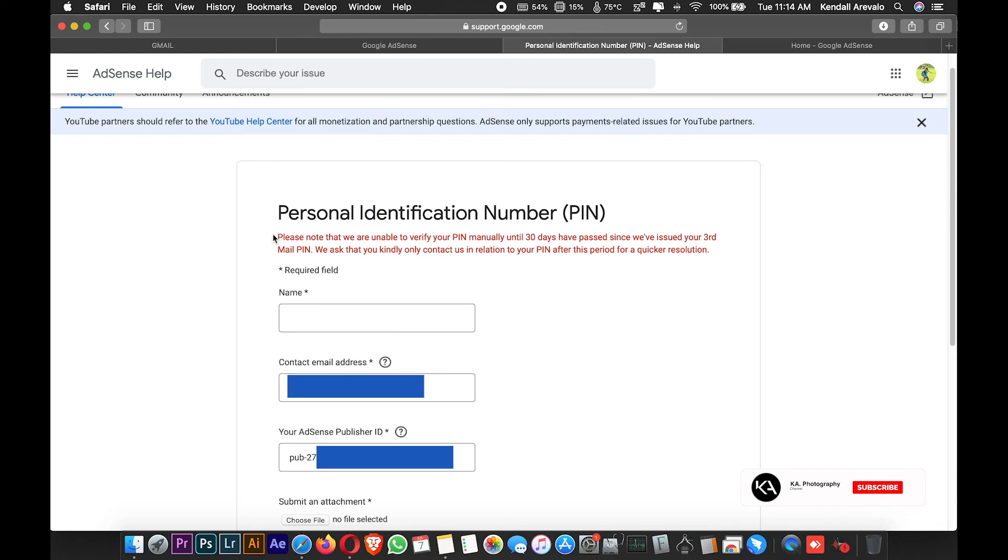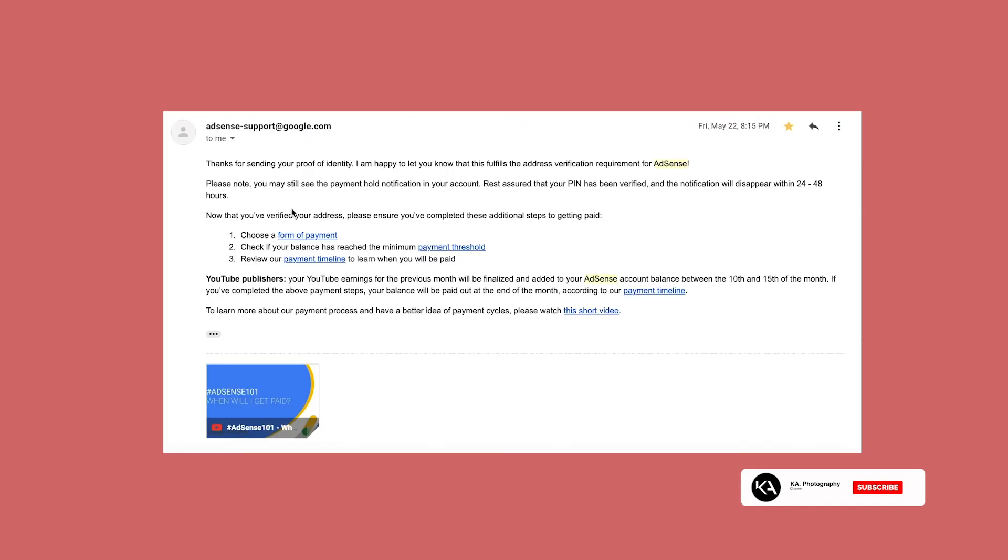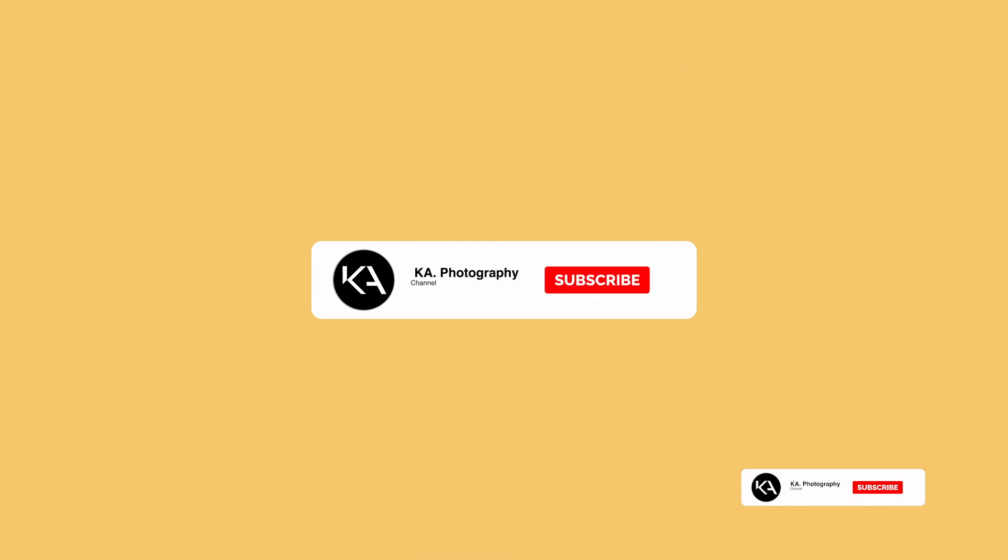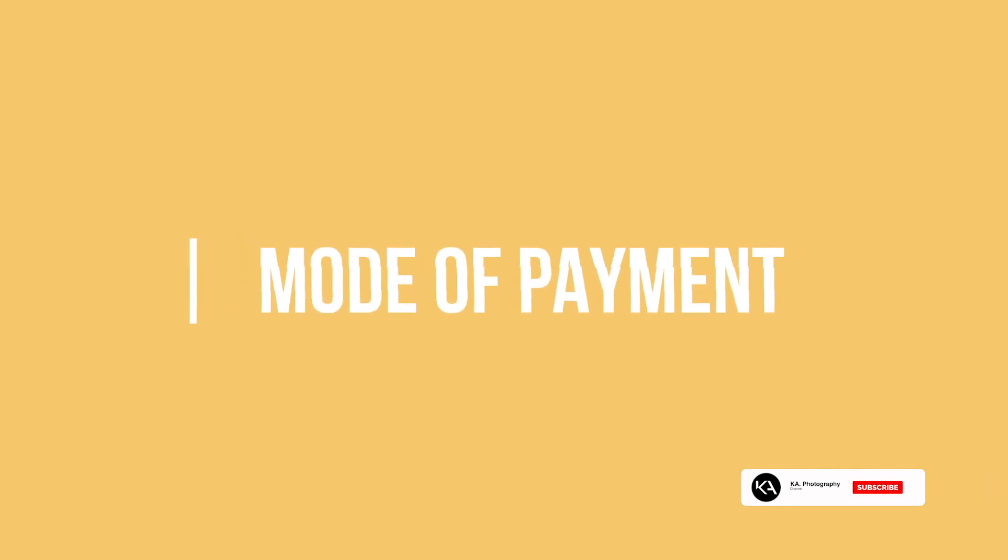How do you know if you've already been verified in your Google AdSense account? They will send you an email. This is the email that you're going to receive once you are verified. Once you get verified, you will receive an email from Google AdSense that your account has been verified, and you need to fix your mode of payment.